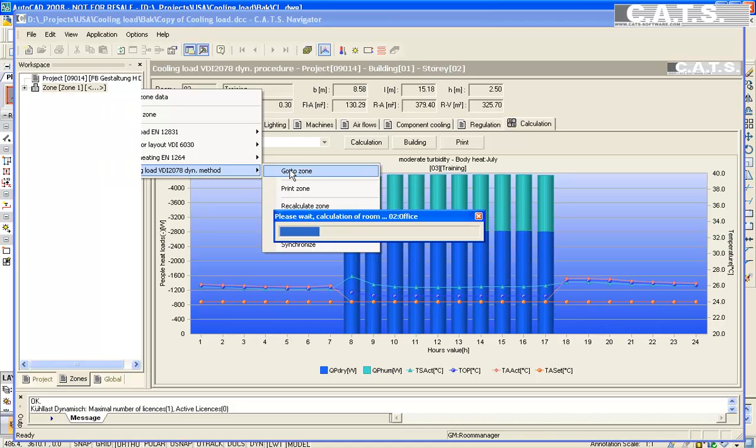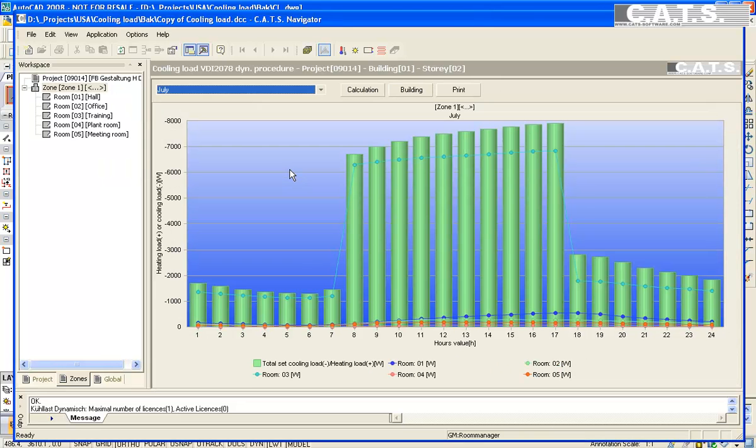Select cooling load and then select go to zone. We will now see the cooling load of the complete zone.